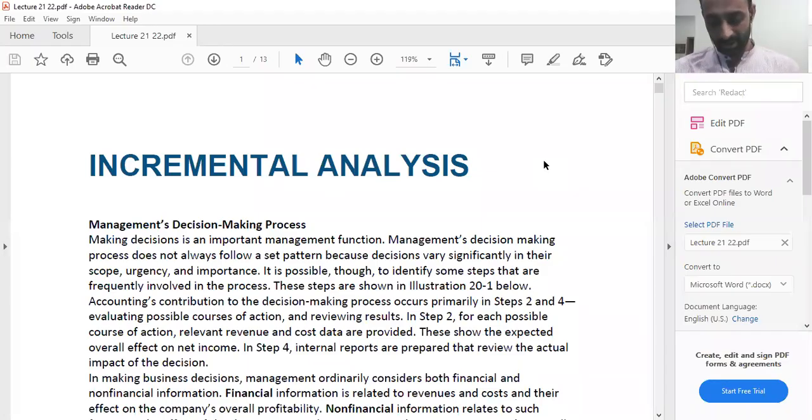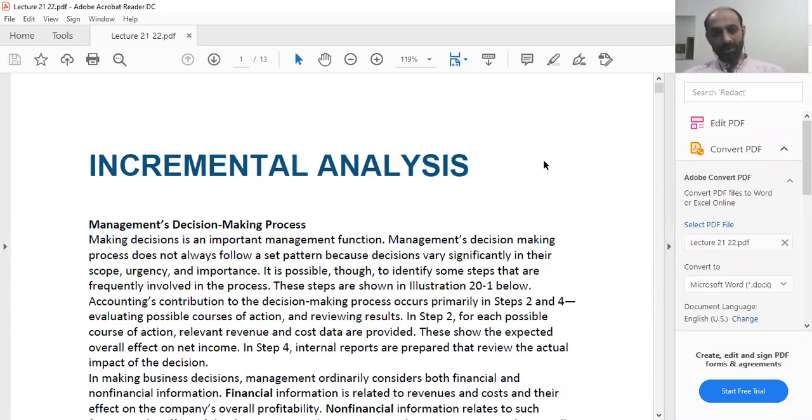Welcome to lecture number 21. In this lecture, we will do the concept of incremental analysis.